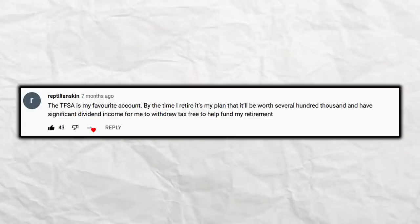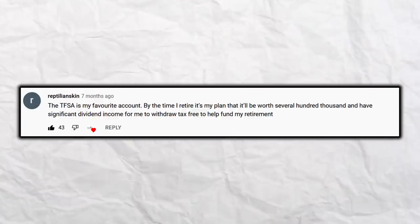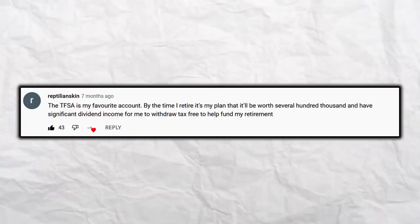The next comment comes from Reptilian Skin: the TFSA is my favorite account. By the time I retire, my plan is that it'll be worth several hundred thousand and have significant dividend income to withdraw tax-free to help fund my retirement. I couldn't agree more. The TFSA account is the most powerful investment vehicle we have in Canada, bar none — nothing comes close. It's going to give you flexibility in retirement that we never really had before TFSAs. When you need extra money, you can pull it out without driving up your income, clawing back old age security, and all of that.